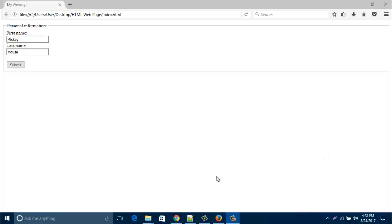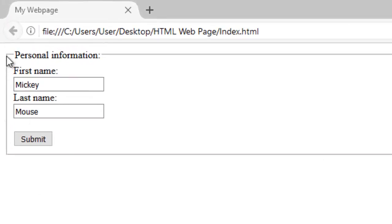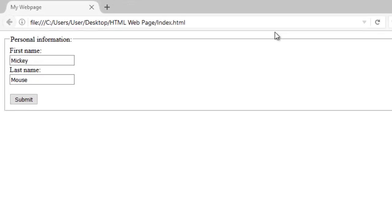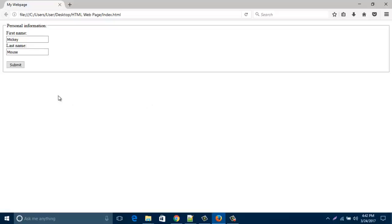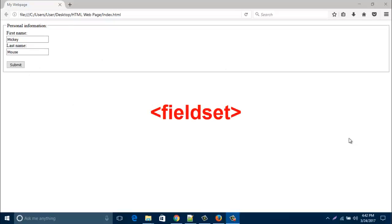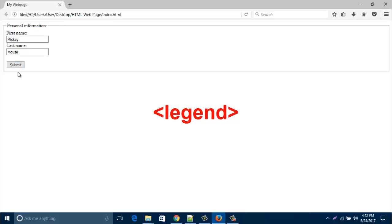Hello everyone, in this new video I'd like to show you how to create this kind of grouping. That means grouping form data with fieldset. To create this kind of grouping I'm using two elements: number one, fieldset, which is used to group related data in a form, and another element is legend. The legend element defines a caption for a fieldset.